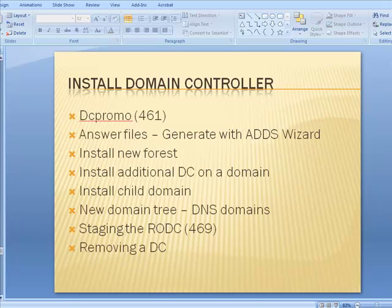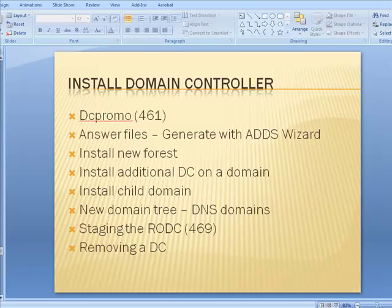Then there are domain-level master roles. The RID master makes sure that SIDs given out are appropriate — it manages the allocation of secure identifiers to prevent duplicates. The infrastructure master manages group membership across domain controllers, tracking group memberships from other domains as you move things around, to make sure memberships are kept up to date. And finally, the PDC emulator, which relates to NT 4.0 legacy compatibility.